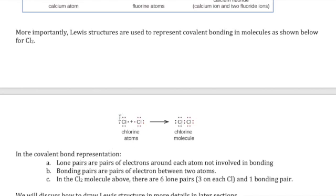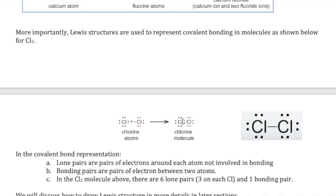It's important to differentiate between lone pairs and bonding pairs. Lone pairs are pairs of electrons that belong to a specific atom; bonding pairs are pairs of electrons being shared by two atoms. In Cl₂, each chlorine has three lone pairs, and the bonding pair is the one shared right in the middle — so there are six lone pairs and one bonding pair. Often, instead of drawing the bonding pair as dots, we use a line to represent the bond to make it easier to distinguish bonding from lone pairs.